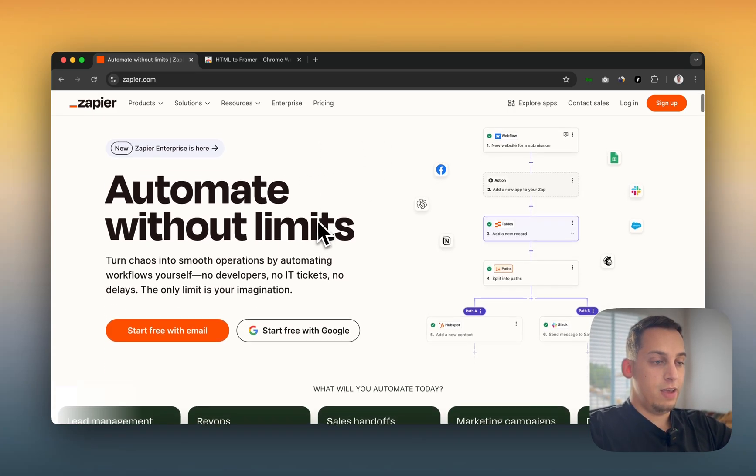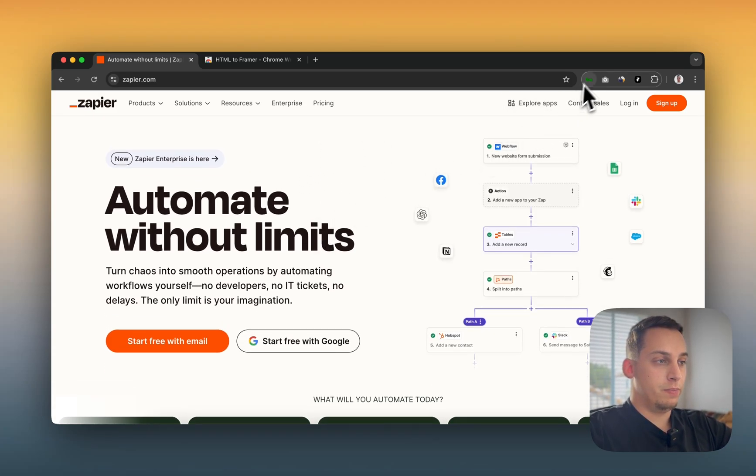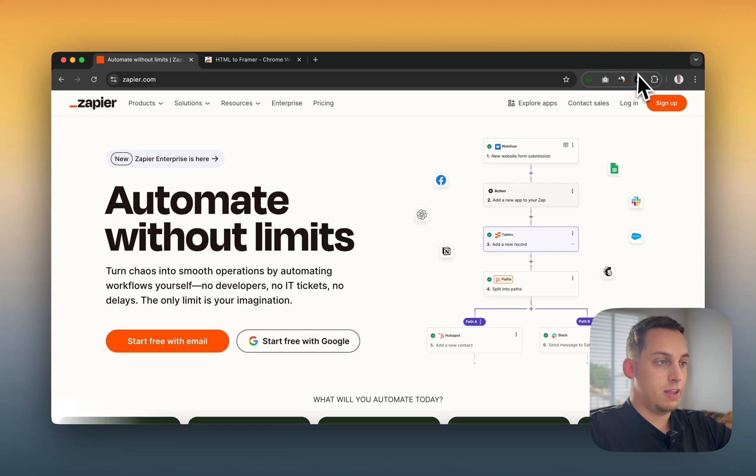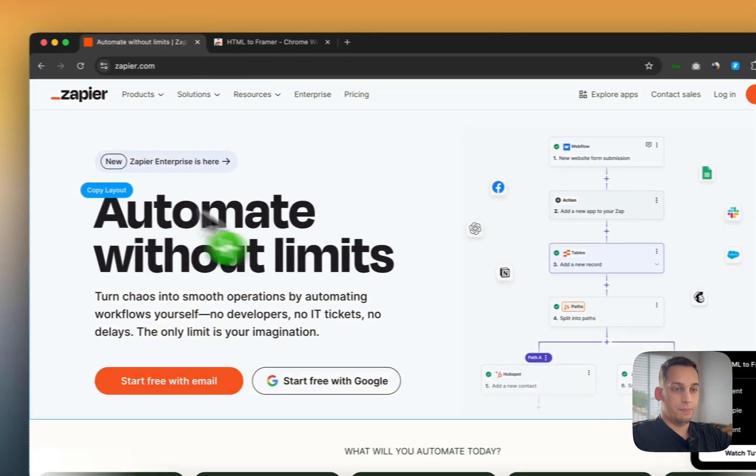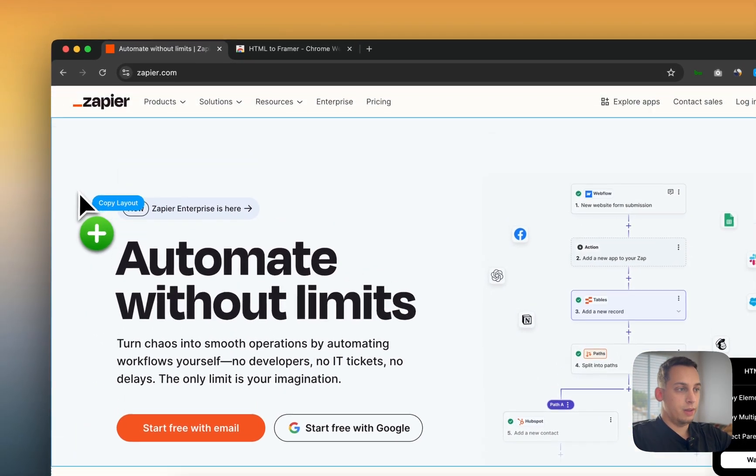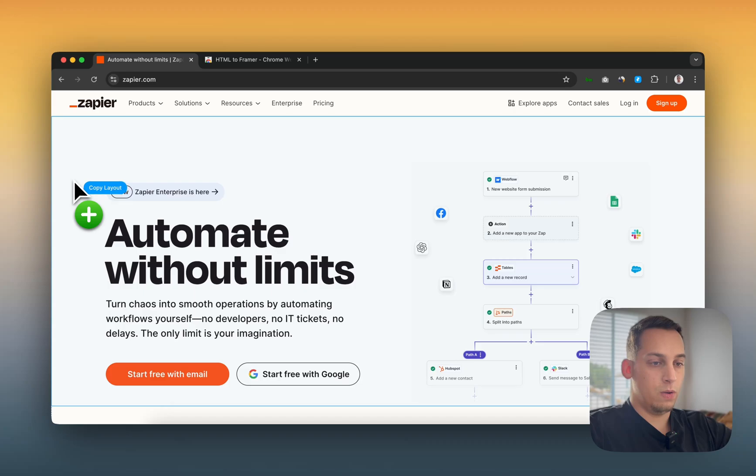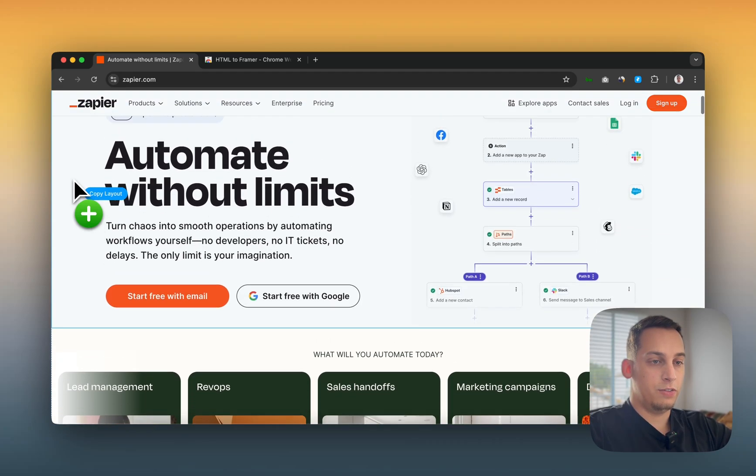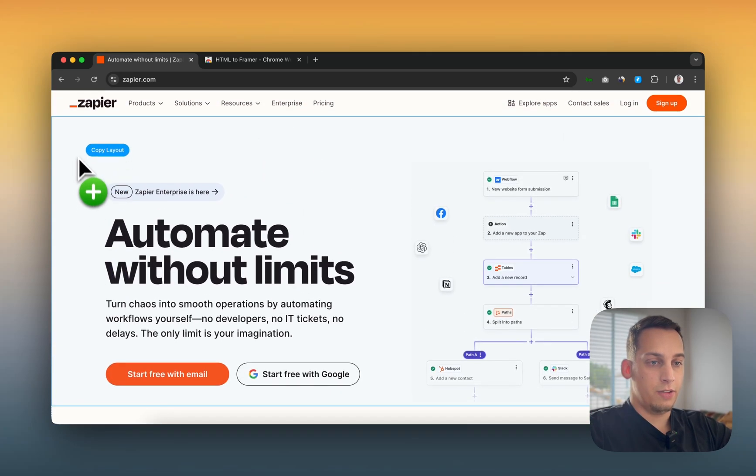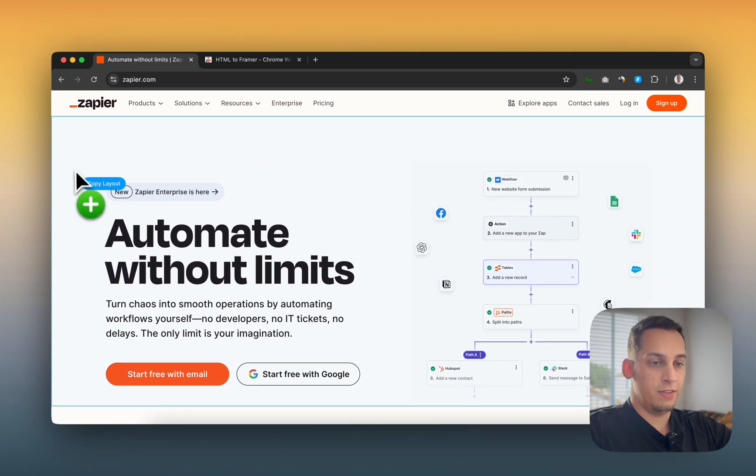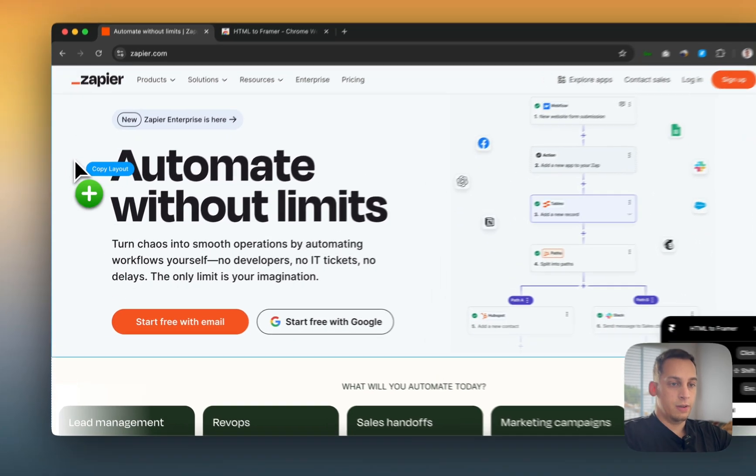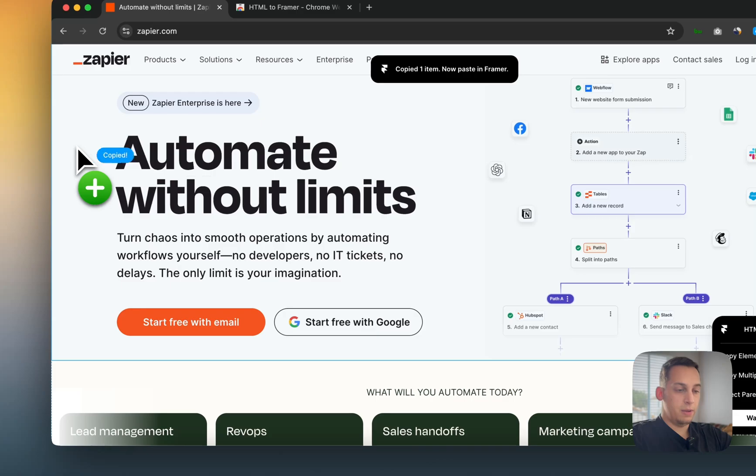So let's say that we like this Zapier website. Let's click on the extension and let's select this whole hero section. As you can see, it highlights it in blue. So let's just copy.